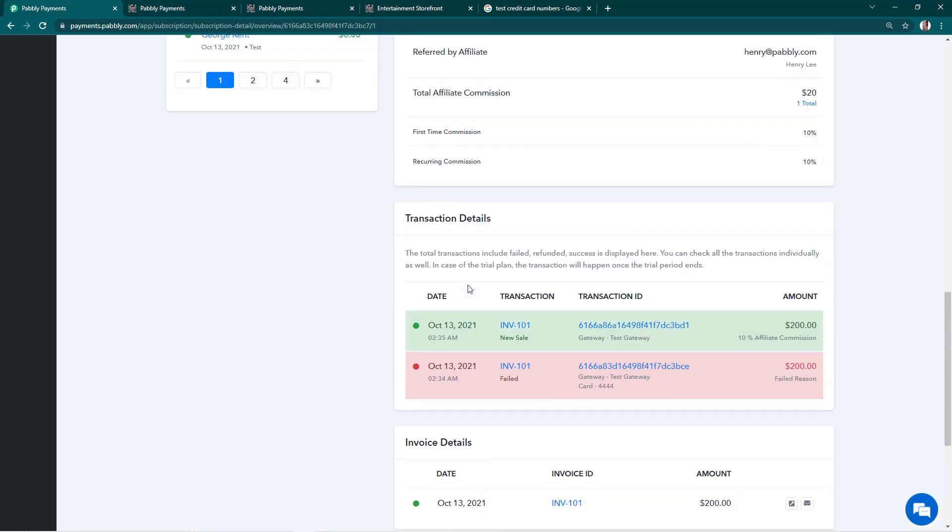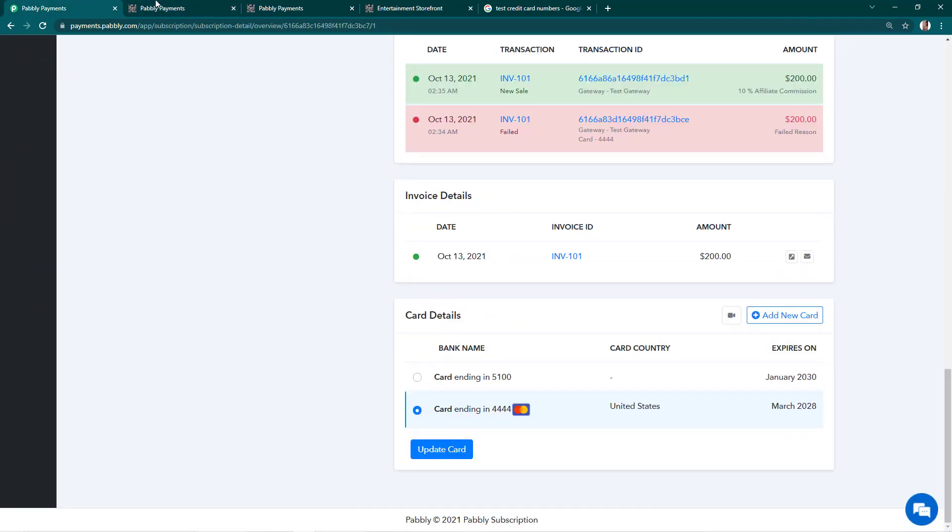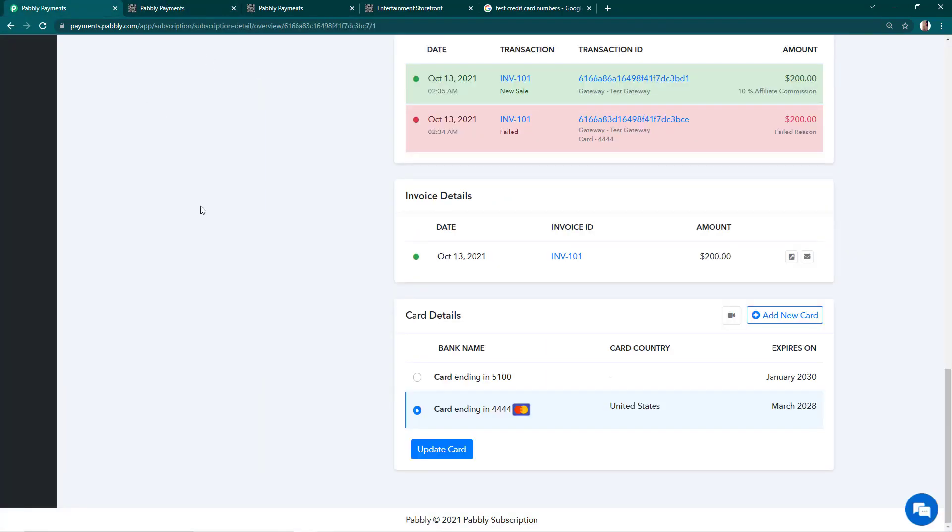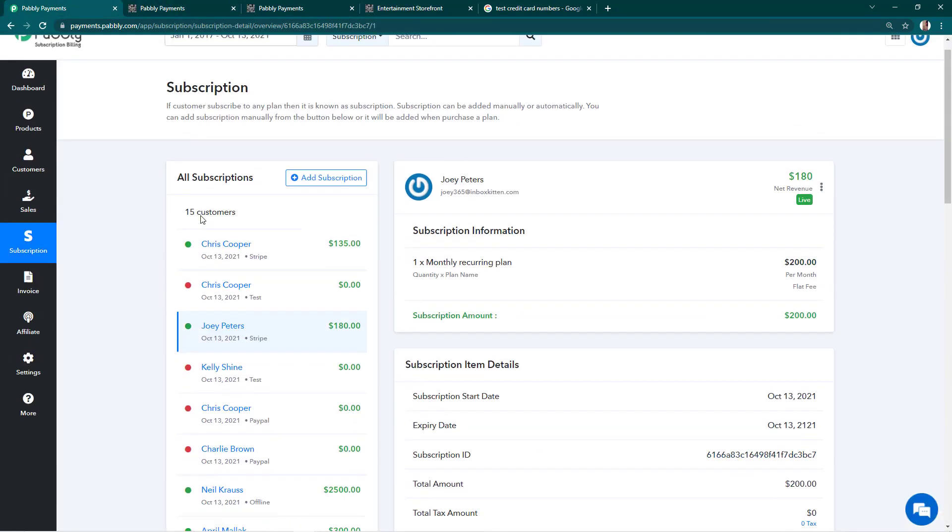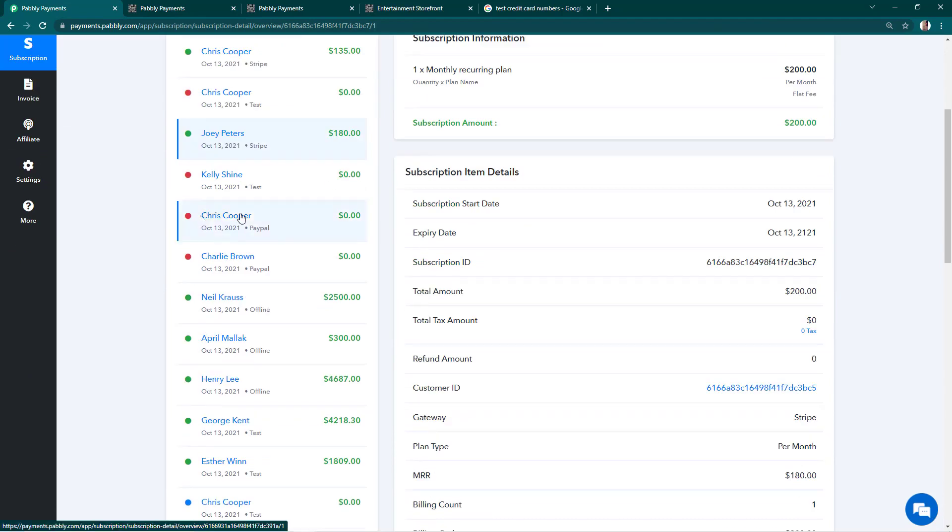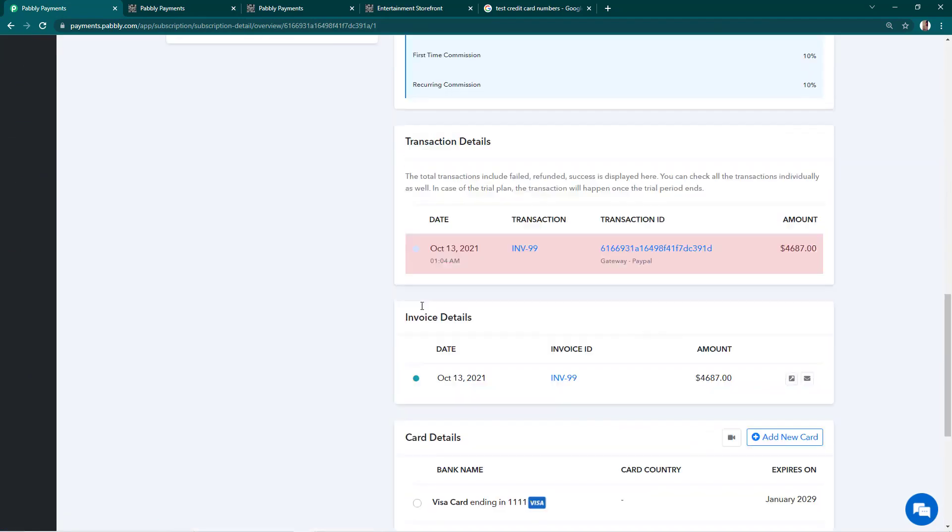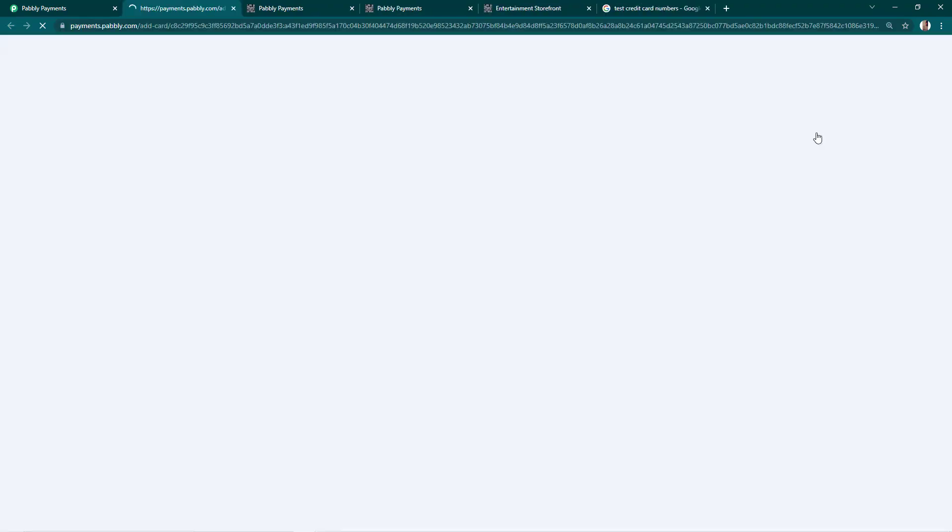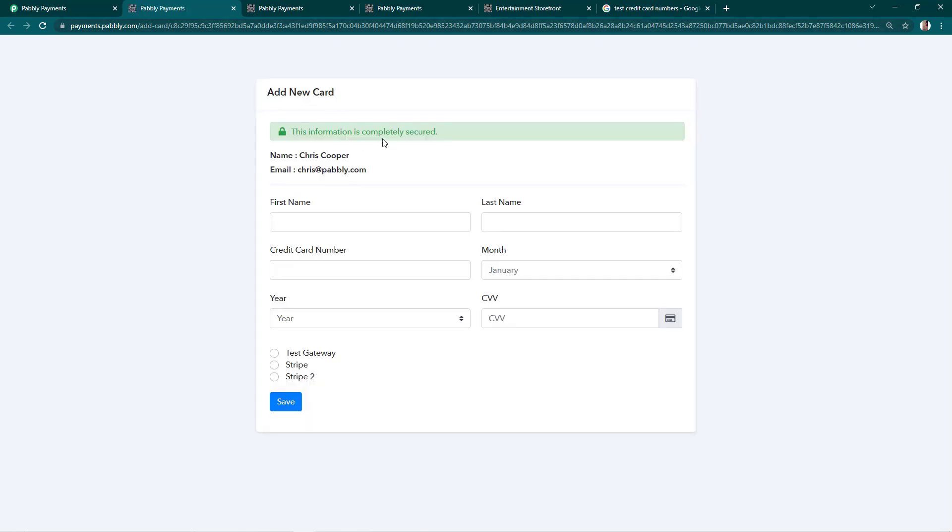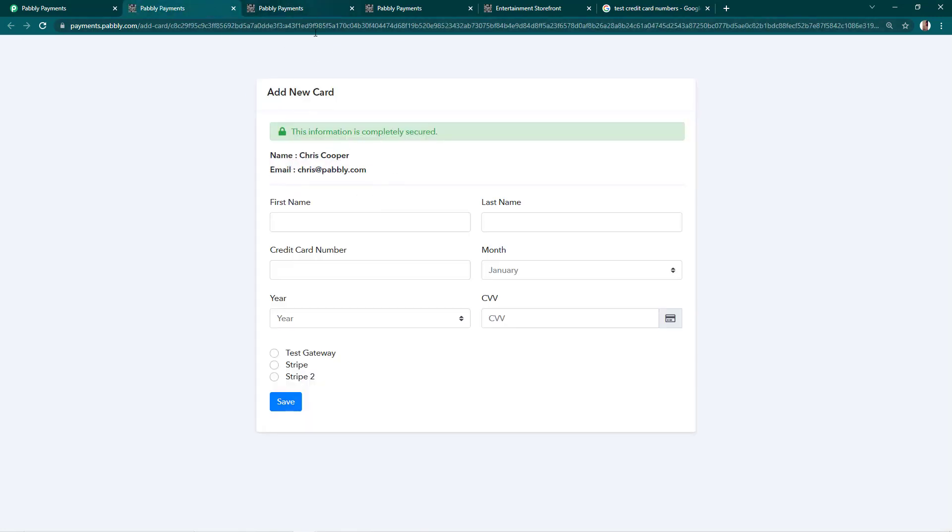If you are in his subscription, this form will be specifically for this customer. But if you want to add a card for a different customer, you'll have to go into their subscription option and choose that option. This will be for Chris Cooper and this was for Joey Peters. Please make sure that you are sending the correct form link to the correct customer.